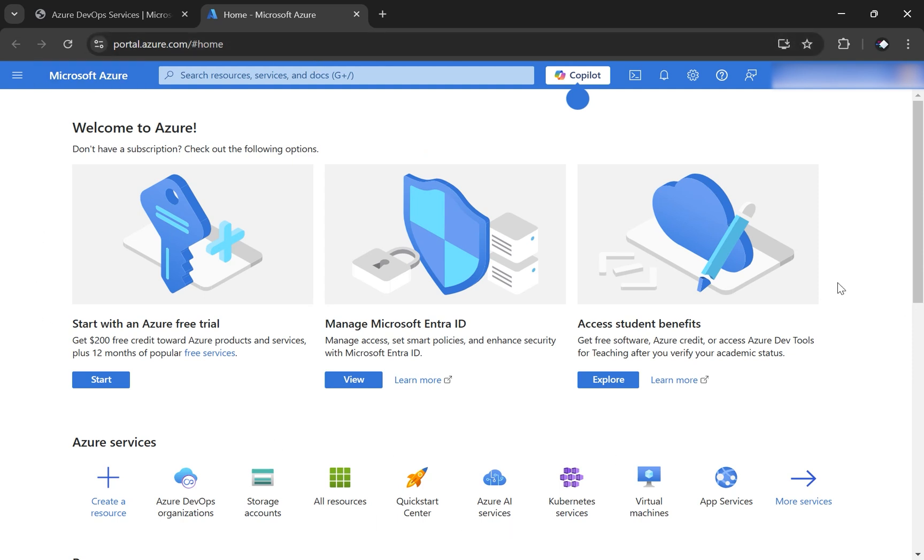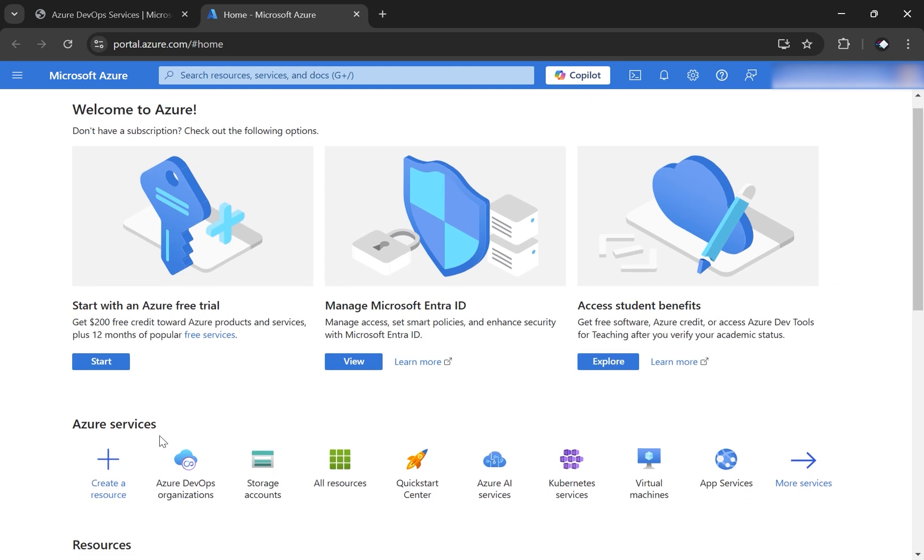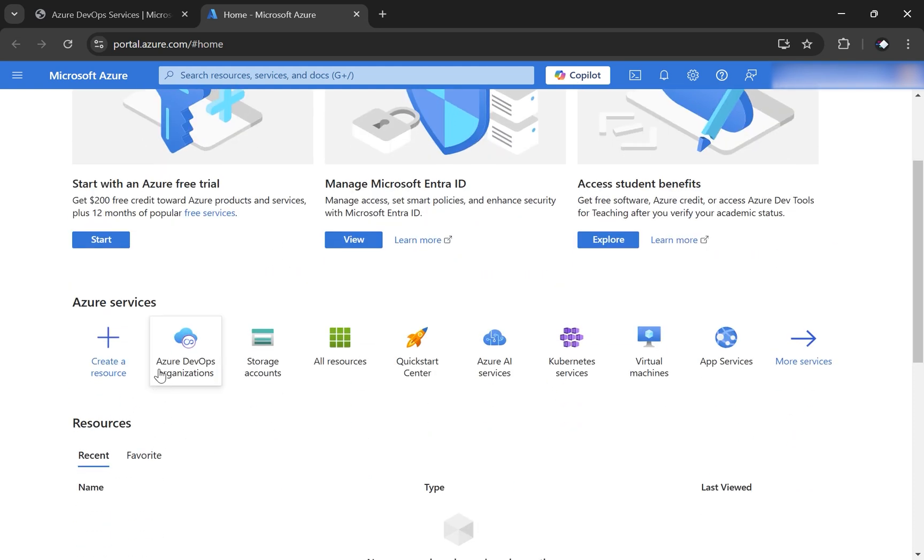This is not Azure DevOps. This is the whole Azure ecosystem. Then inside of that, go to Azure services and you should see something like Azure DevOps organizations.